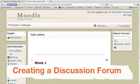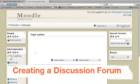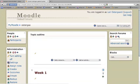Okay, to create a discussion forum, I first want to turn editing on here. And you'll see I've got these little icons now that tells me it's on.